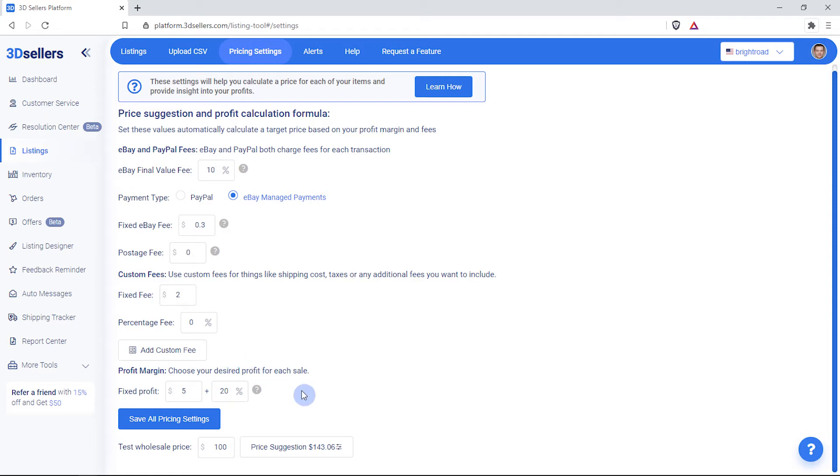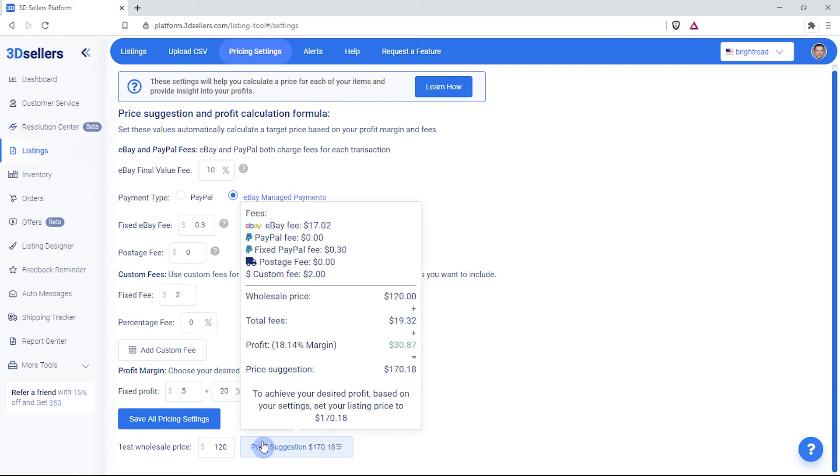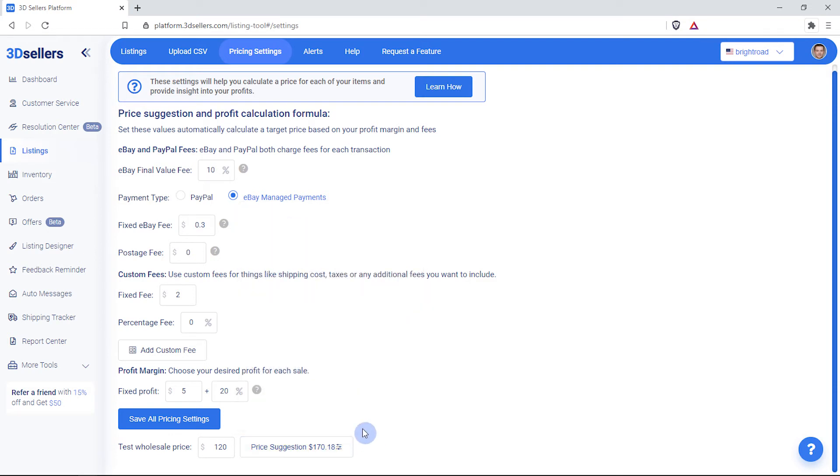After setting your fees, test your profit margin on your pricing settings page by entering a wholesale price for the item. The wholesale price is the cost you pay for an item that you are selling.